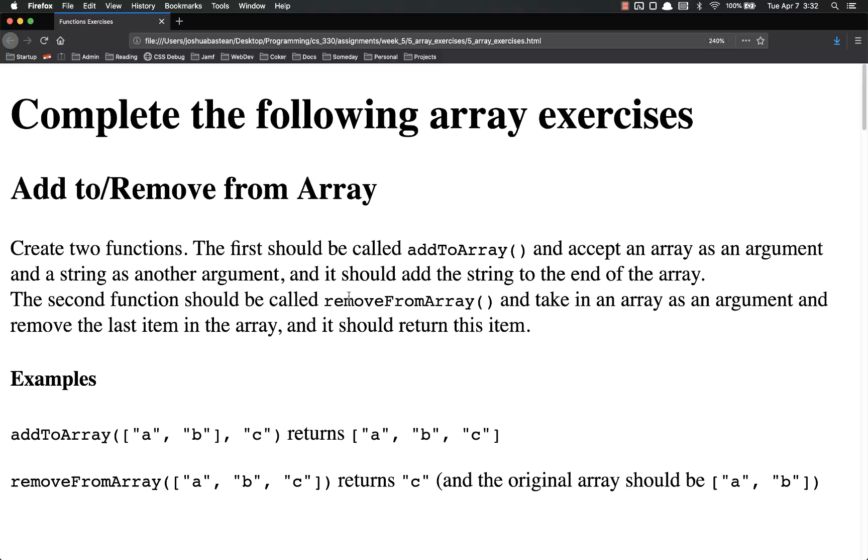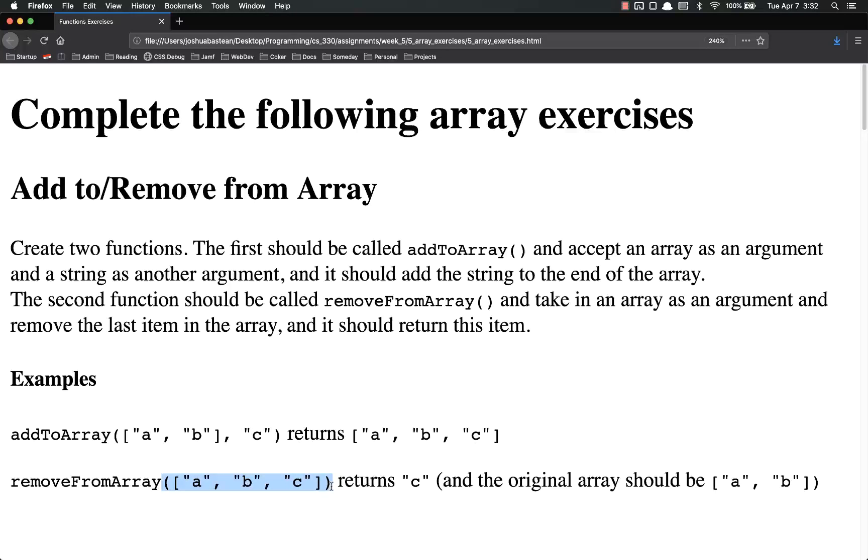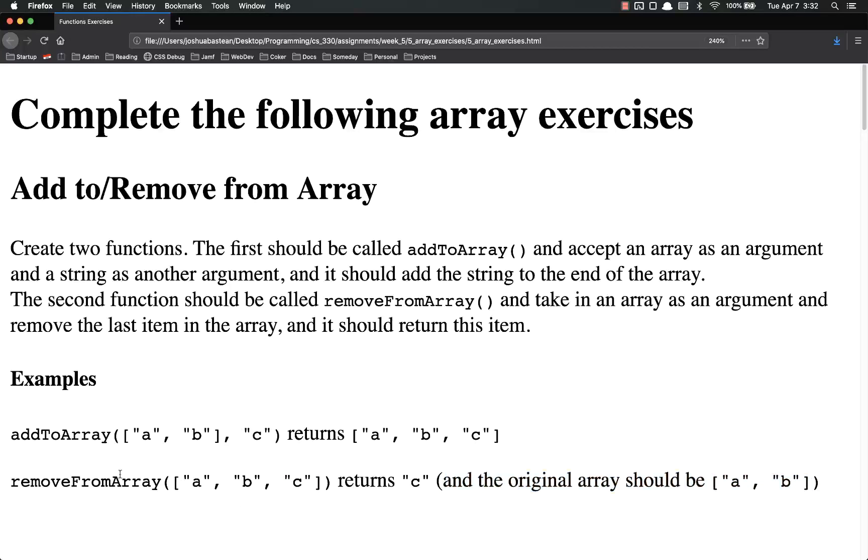The second function should be called removeFromArray right here. Take in an array as an argument and remove the last item in the array, returning this item. So removeFromArray, pass in an array, returns c. The original array should be a and b, so you are modifying this array. Remember which type of array methods are you going to use.